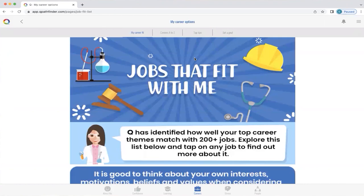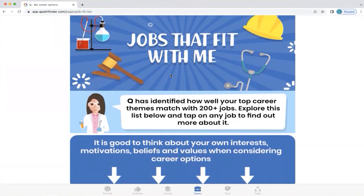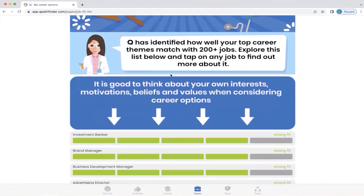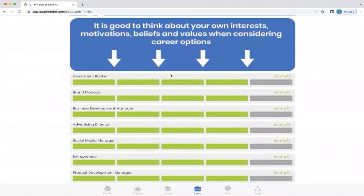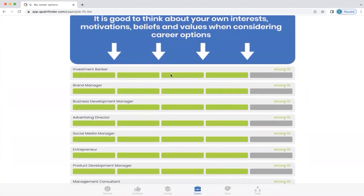As a result of the top themes that a profile has, we're going to explore 'My Career Fit' — that's jobs that fit with you. Q has identified how well your top career themes match with 200 plus jobs, and by exploring the list you can tap on any job to find out more. Q also recommends thinking about your own interests, motivations, beliefs, and values when considering career options. For example, you could be a wonderful doctor but hate the sight of blood. Q will never tell you that you can't do anything — ultimately you can do anything you want — but it will show you how strong your fit is to a particular job based on your top five career themes.